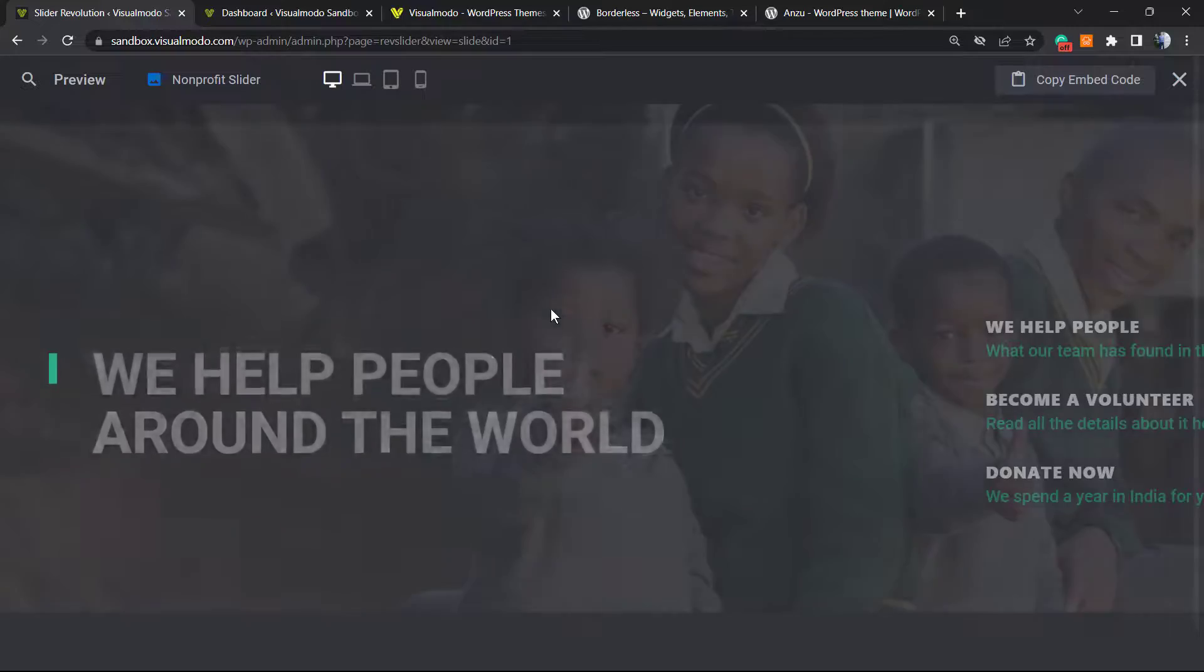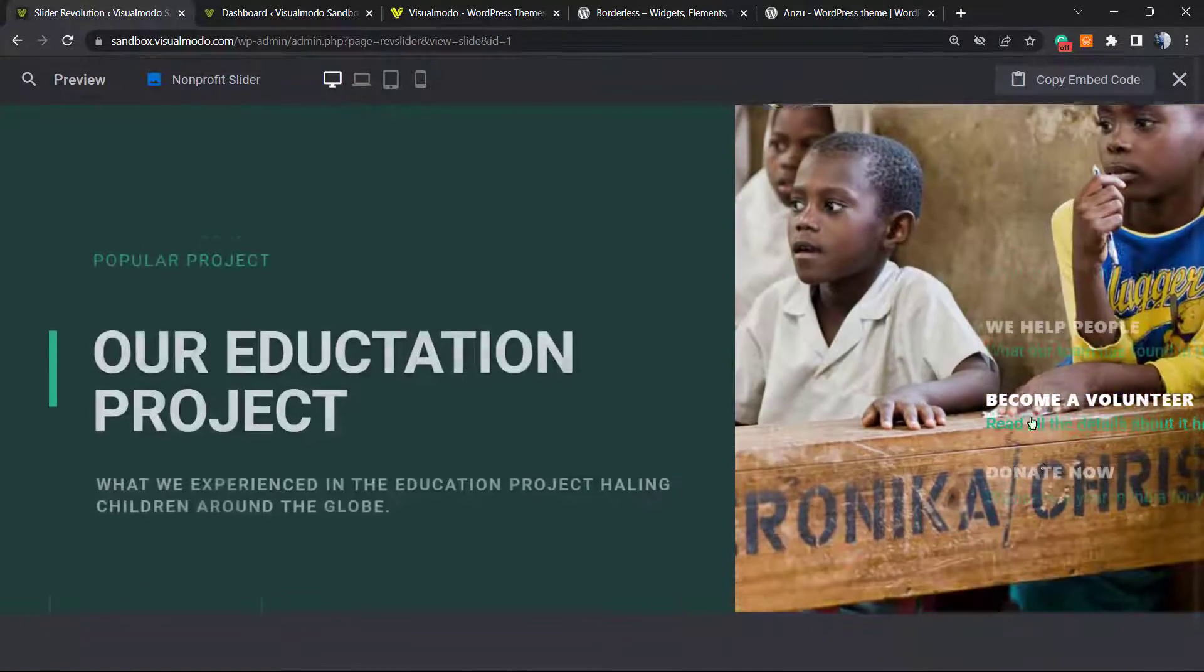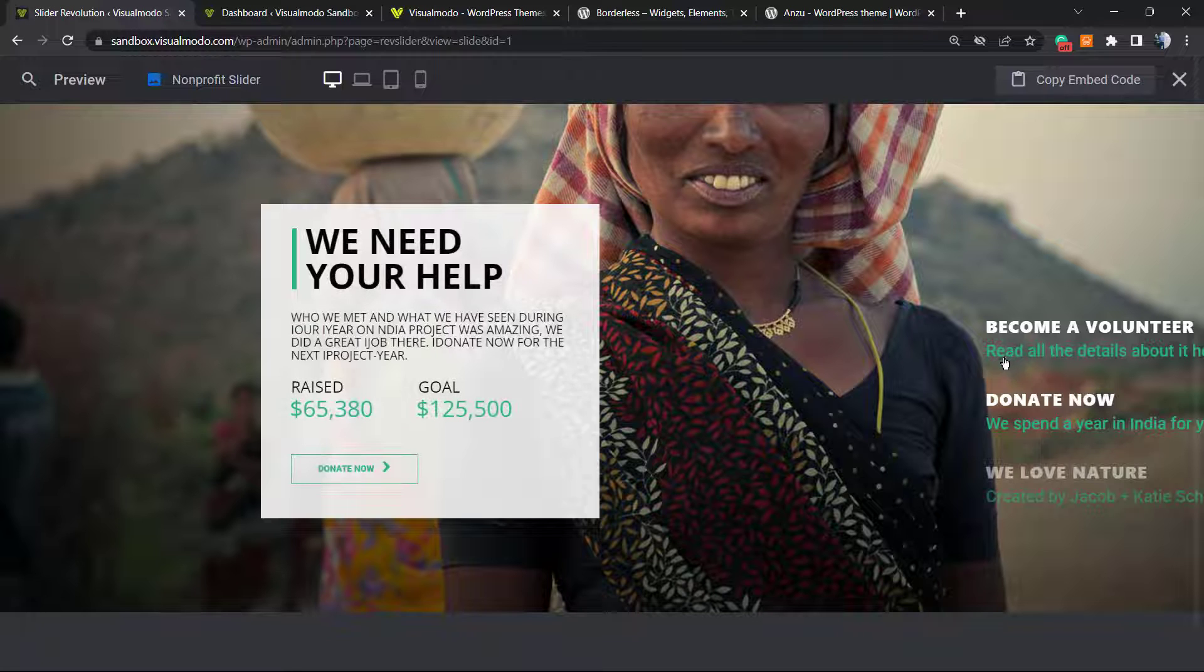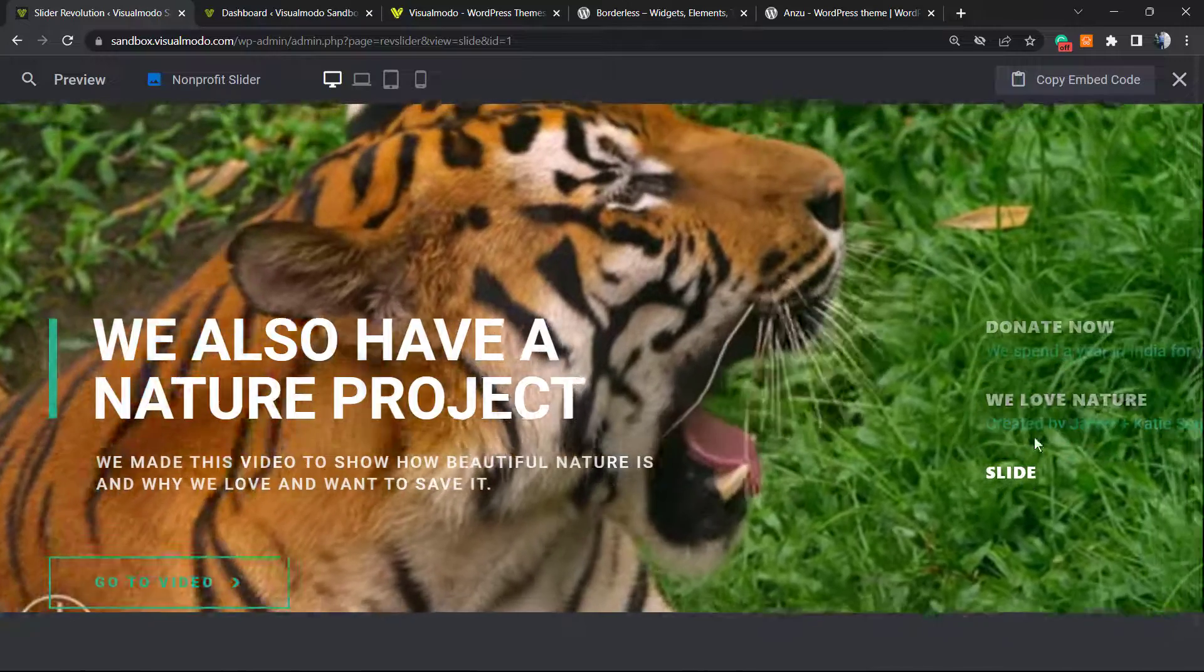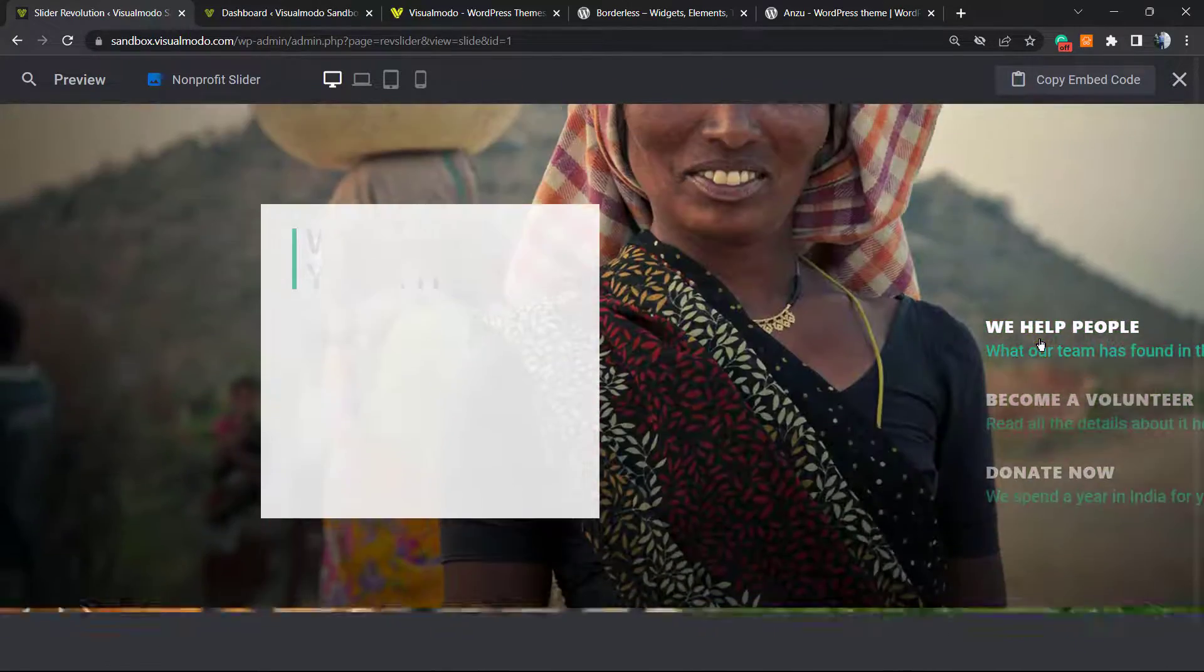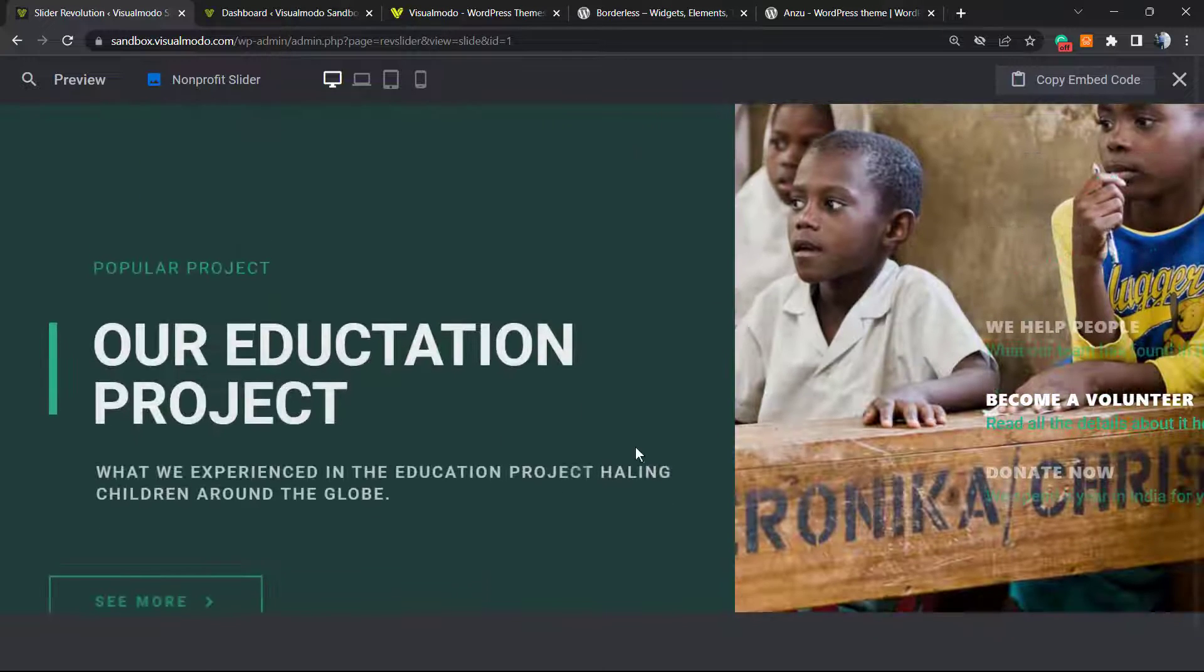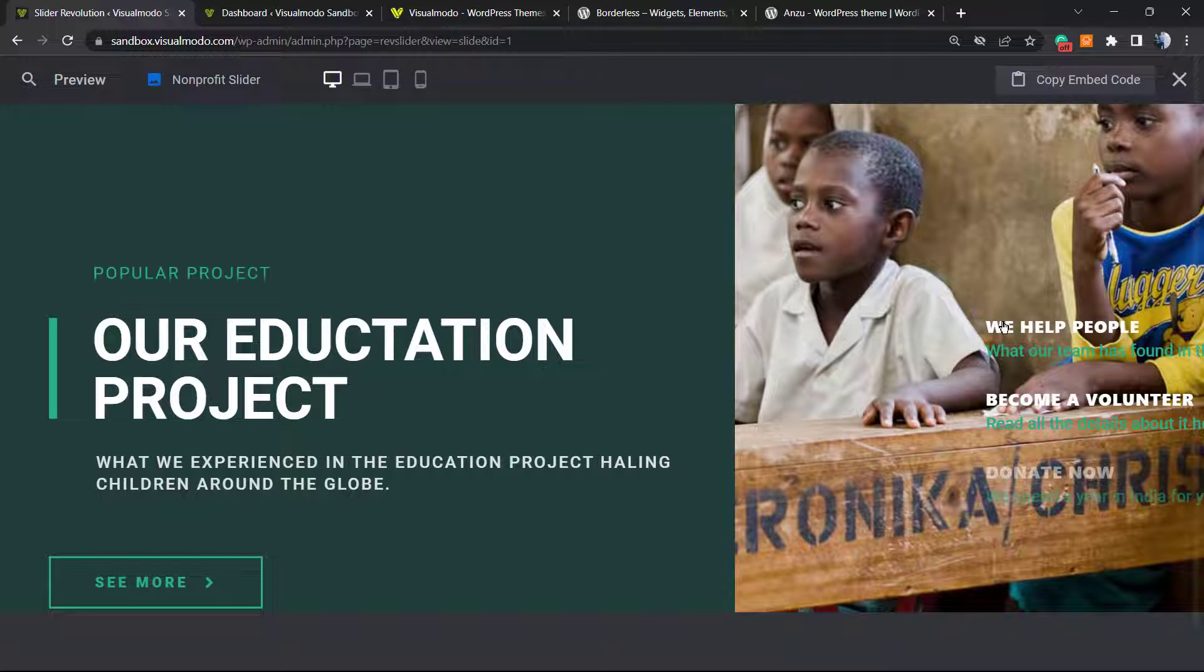To navigate between the sliders, we can use this button in the right bottom of the screen. As you can see, we can click into the sliders and it will update. If I click, I'm going to go to the proper slider.